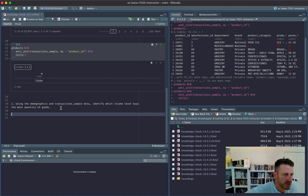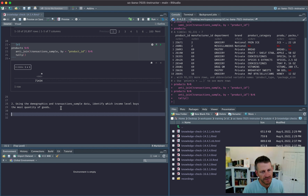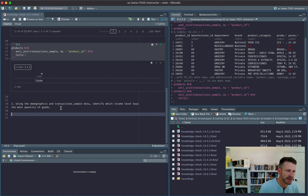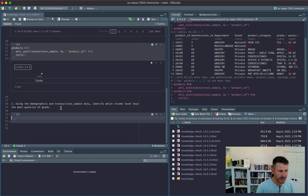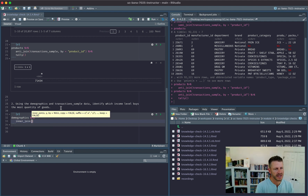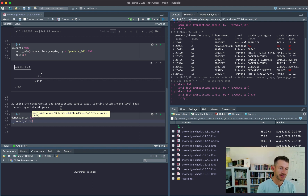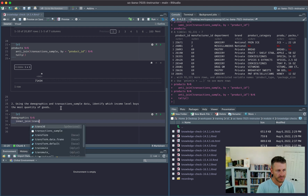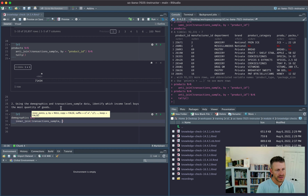Question two: using the demographics and transaction sample data, identify which income level buys the most quantity of goods. We take demographics and perform an inner join, which retains all households in demographics that have made a purchase and exist in our transaction sample, joining by household_id.